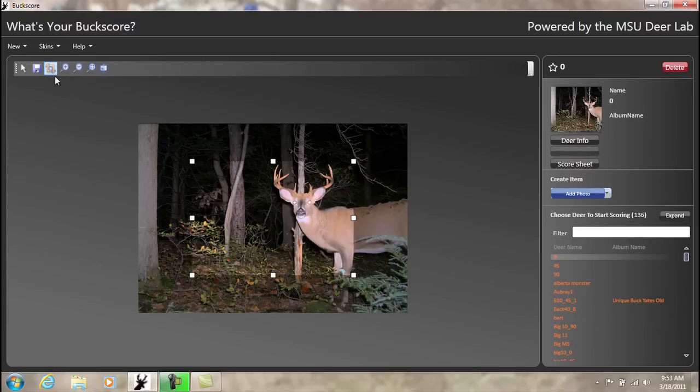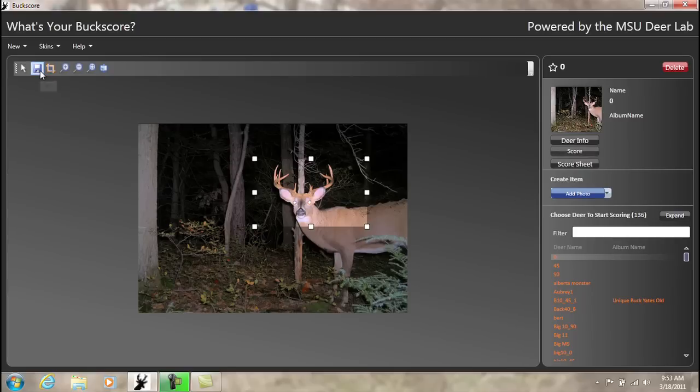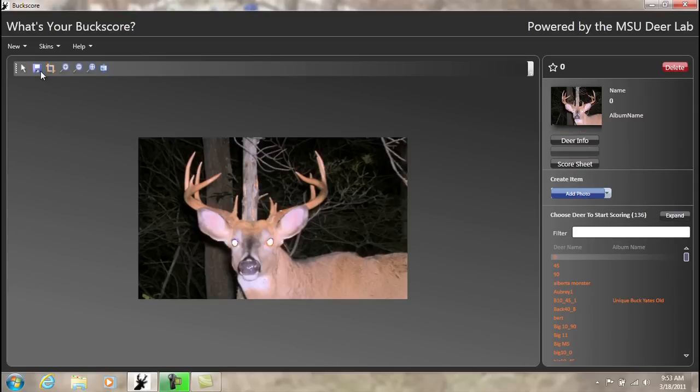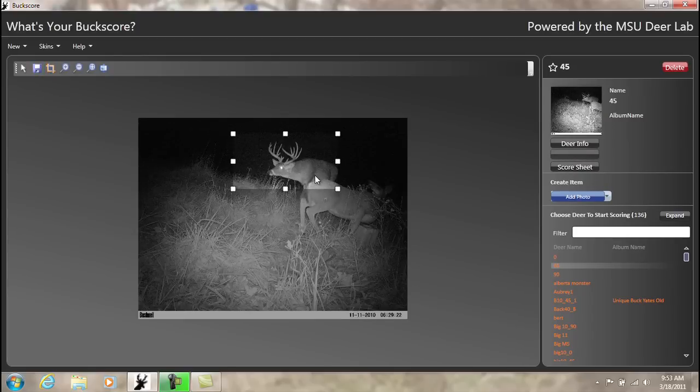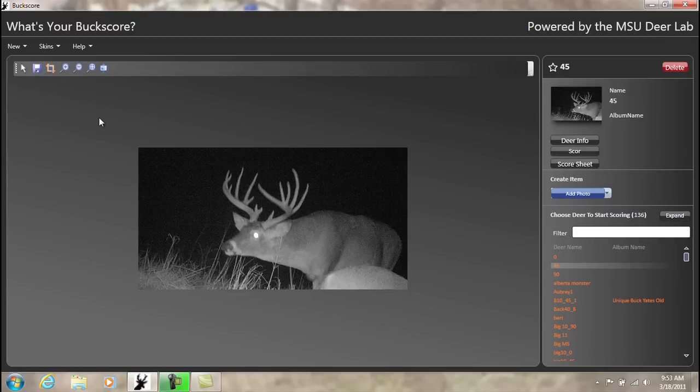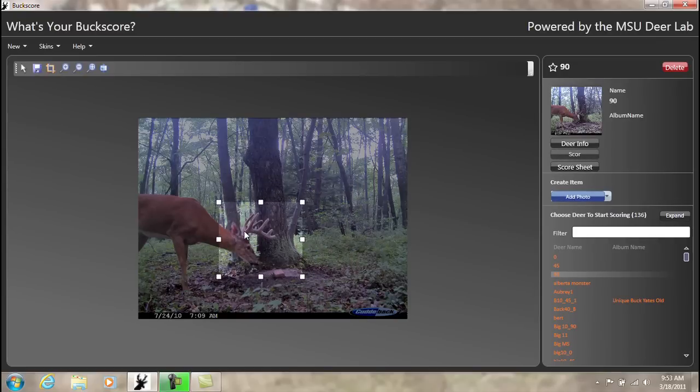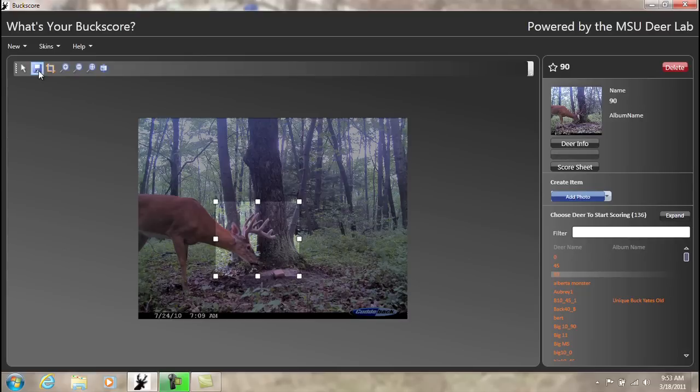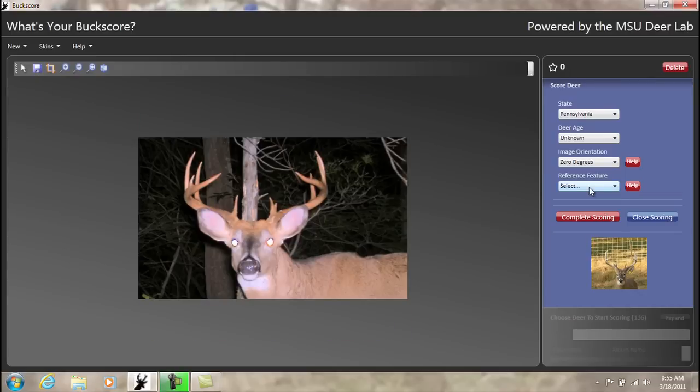In order to use the Buck Score program, you must have a photograph of a buck at one of three views: either straight on or zero degrees, an angled or 45-degree view, or finally, a side or 90-degree view. As long as you have a photograph of a buck at one of these three angles, you can use it in the Buck Score system.